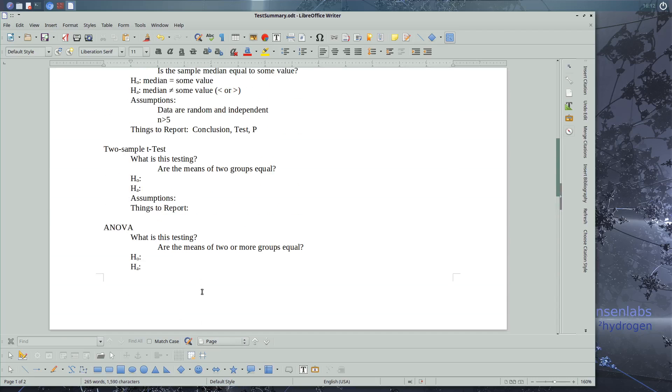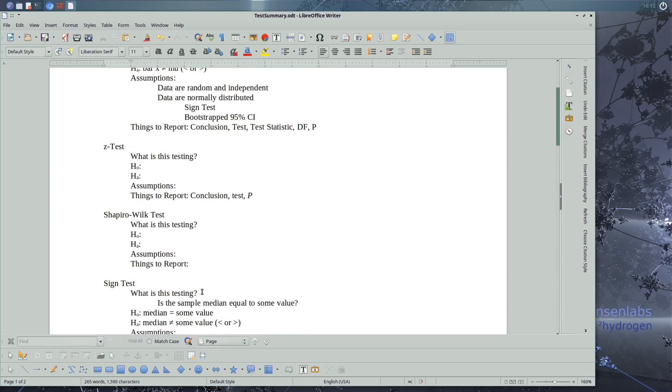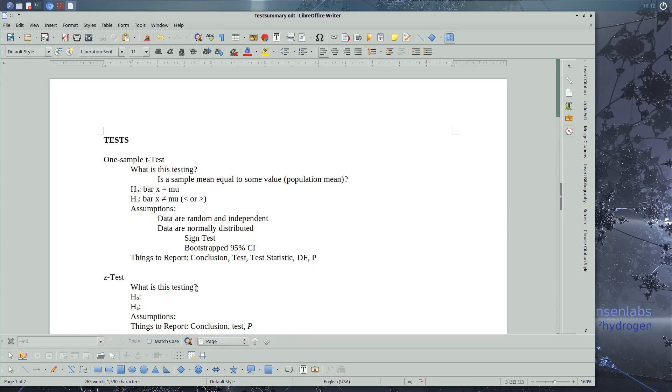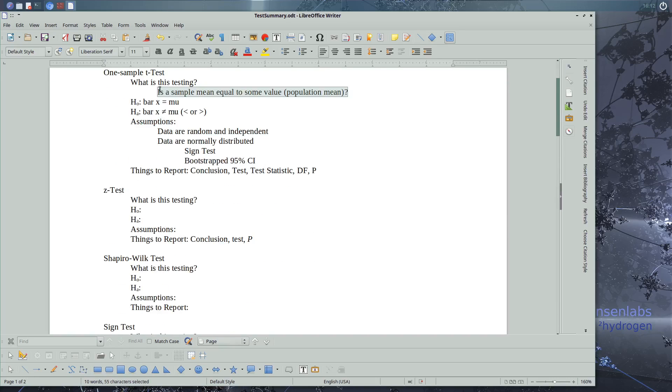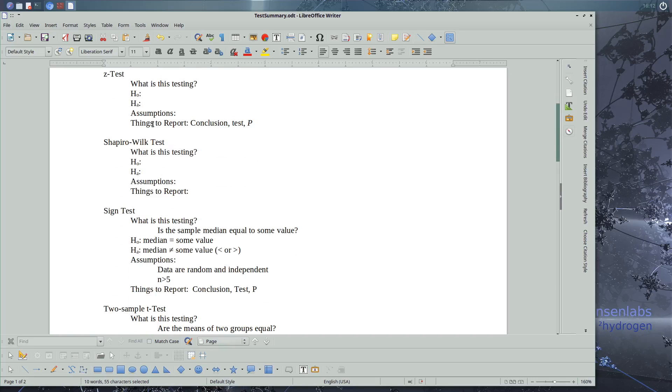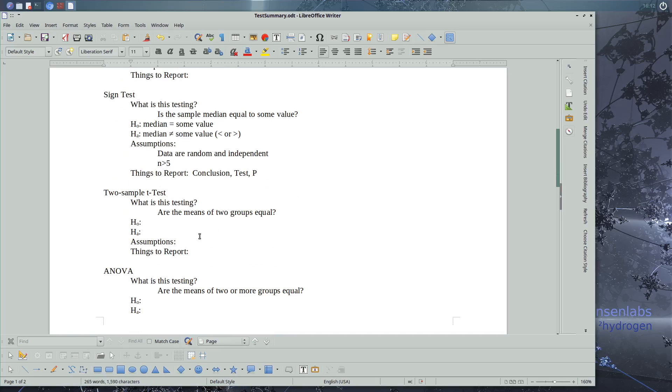So we've added some more tests. What you should be able to do is to go through and identify what it's testing, identify the null and alternate hypotheses, identify the assumptions of our tests,